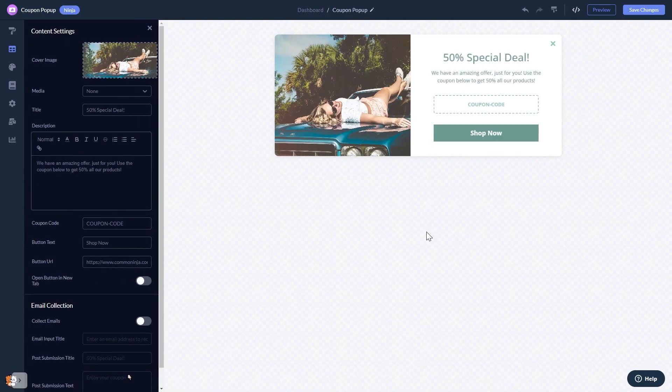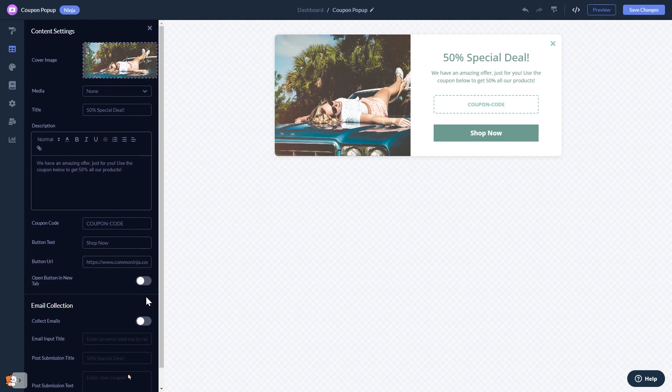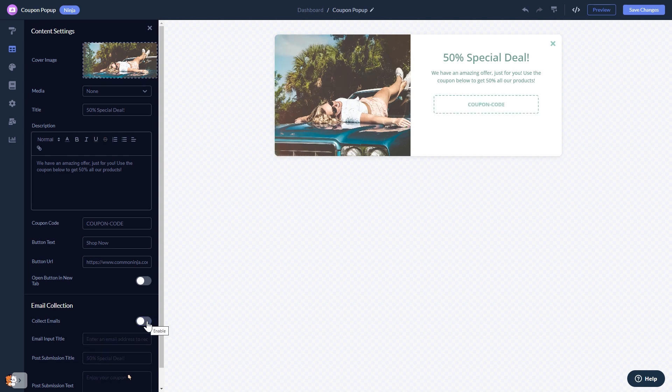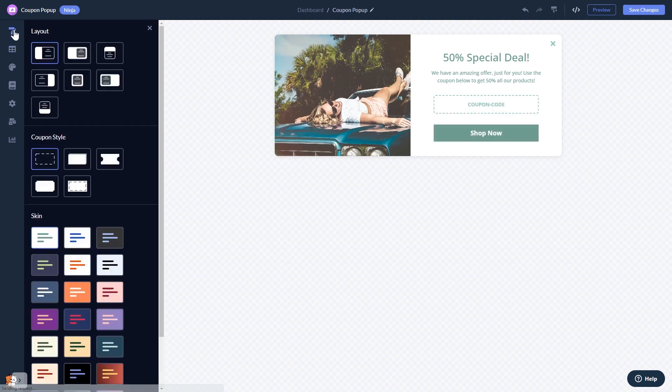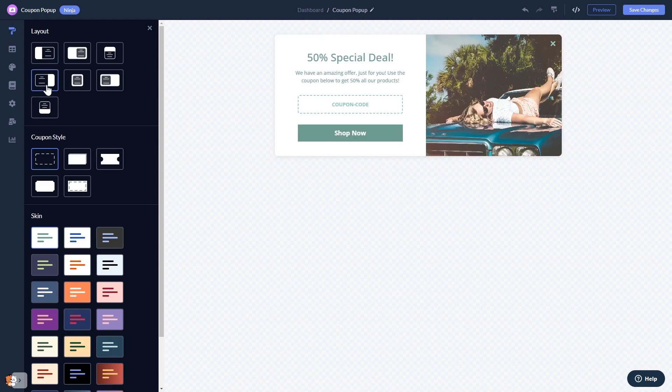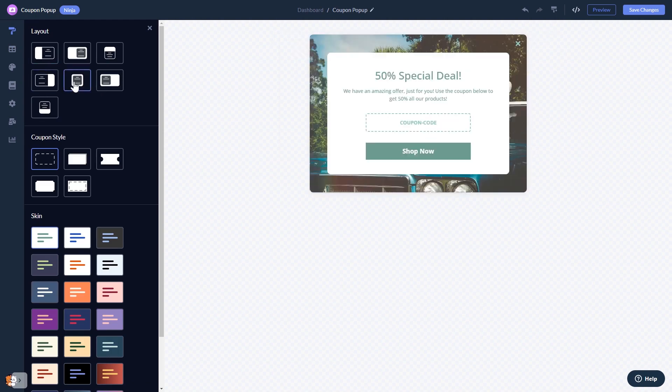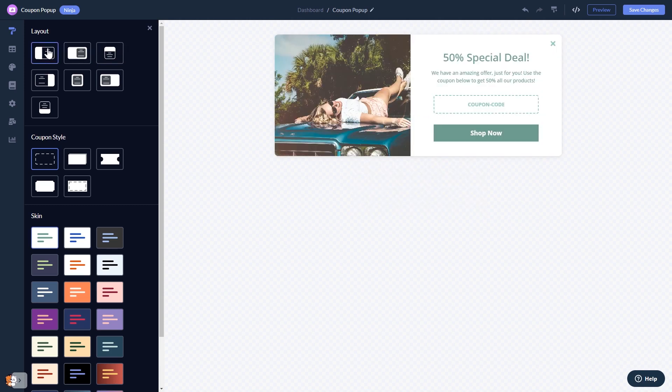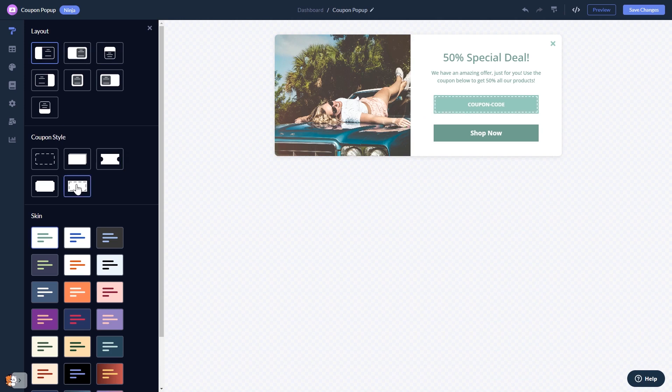Here in the editor you can edit the content, set the coupon pop-up as a lead generator to collect emails, select a layout, select a coupon shape, and select a skin.